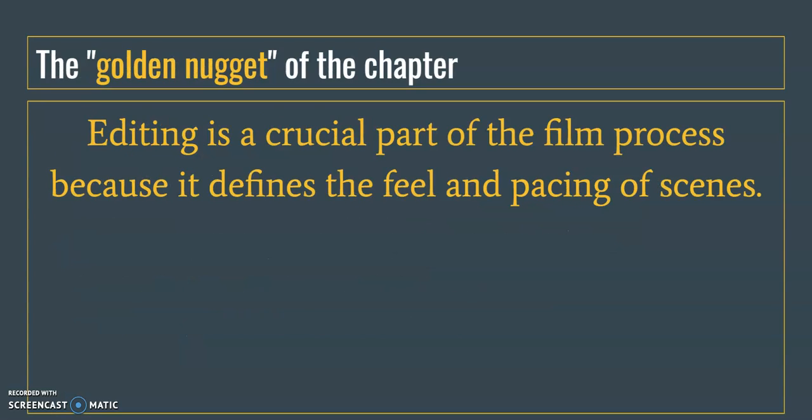Finally, the golden nugget of the chapter. Editing is a crucial part of the film process because it defines the feel and pacing of scenes.